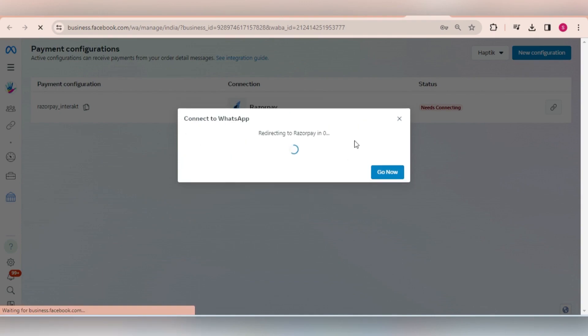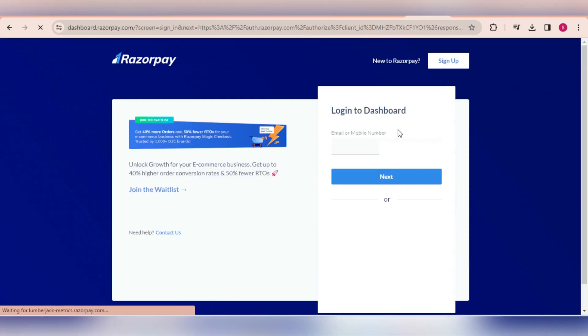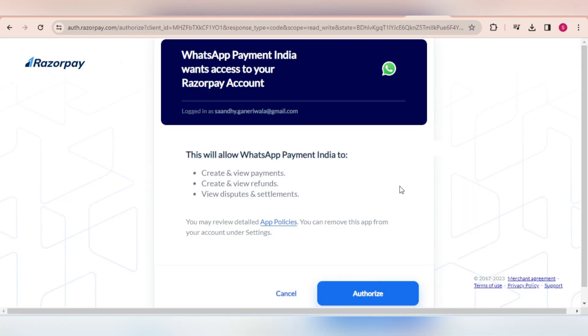On clicking on next, you will be redirected to your payment gateway account where you will need to log into that account and then provide some permissions to WhatsApp.